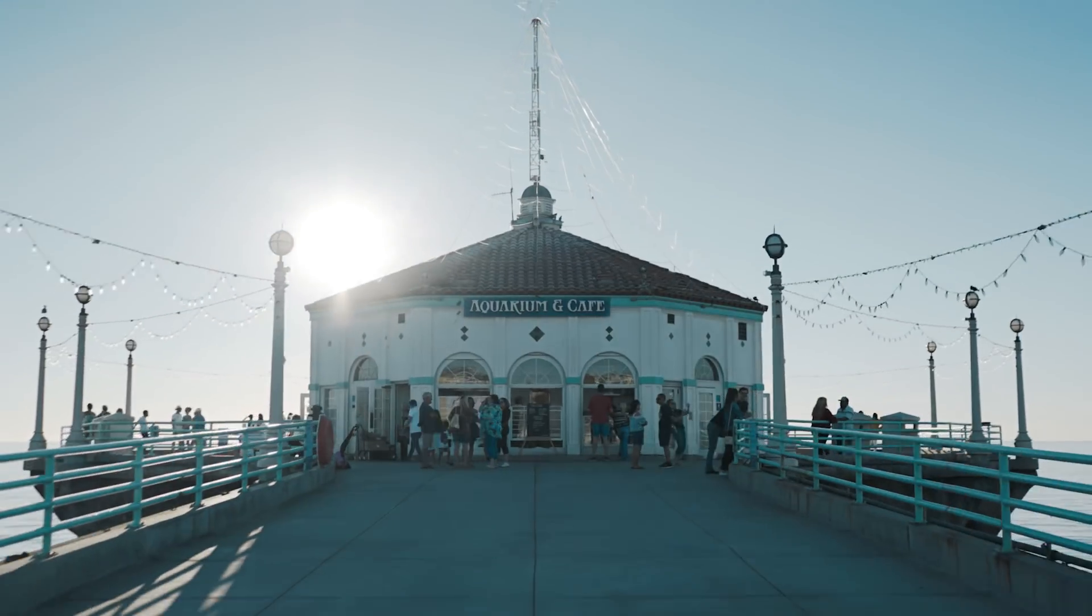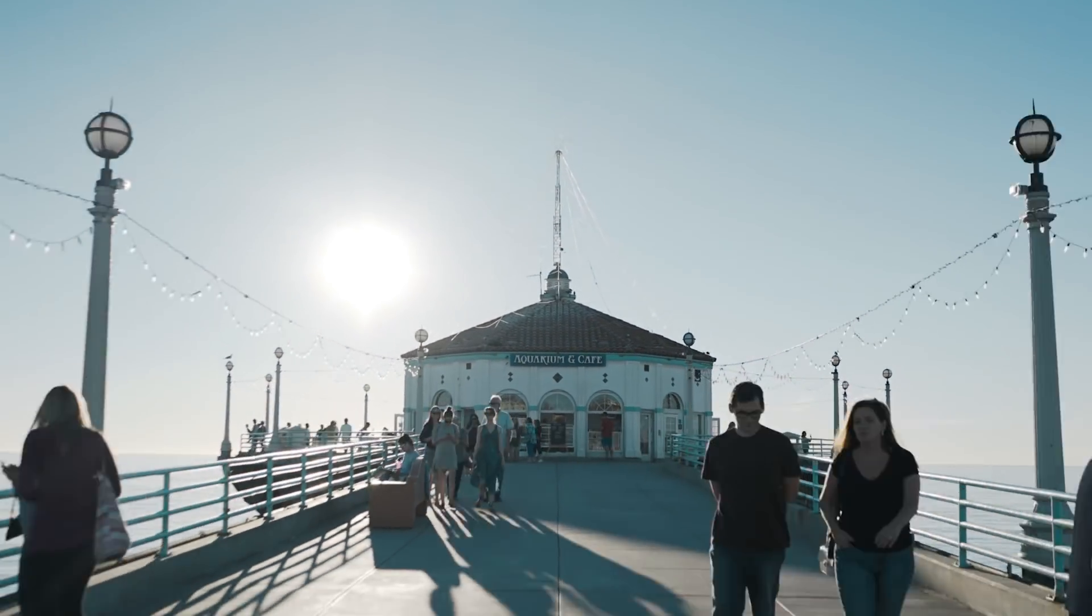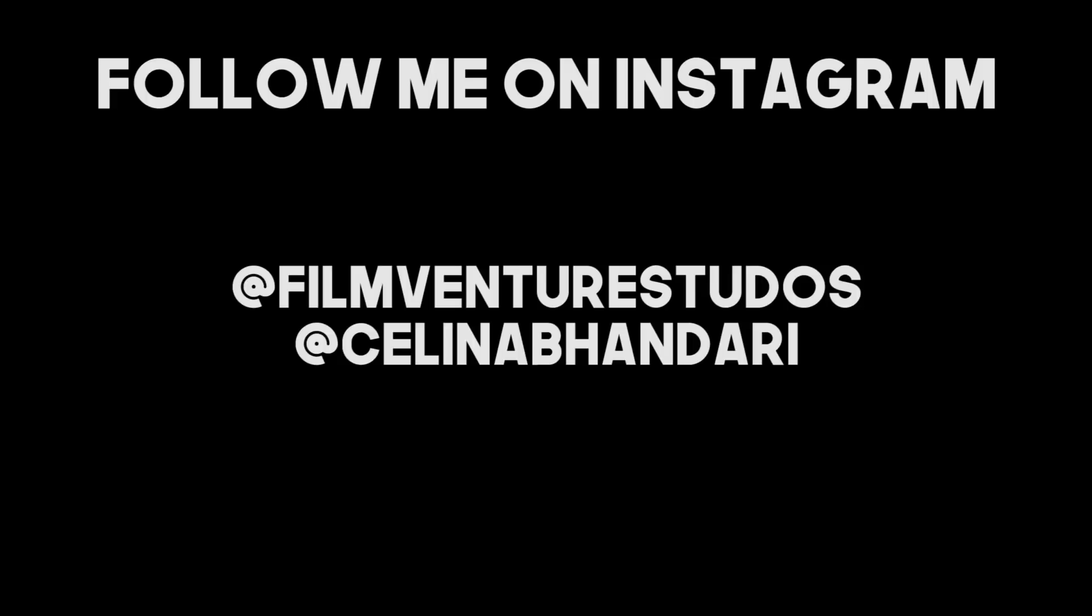And yeah you can use the same techniques in After Effects by using the rotor brush tool. So yeah I hope you guys enjoyed this video. If you did please give it a thumbs up and subscribe for more videos. And I'll see you guys in my next video. Bye guys!